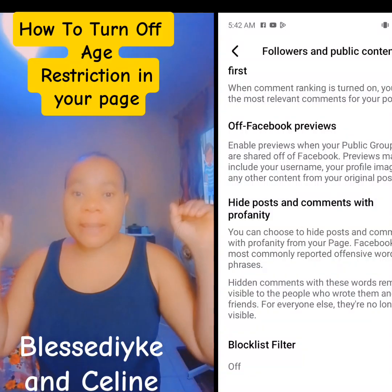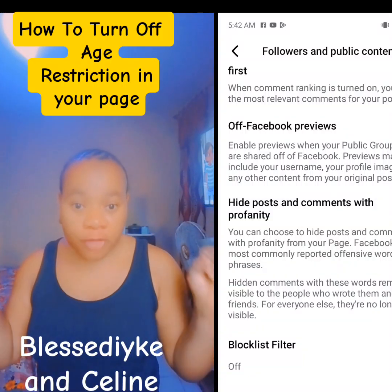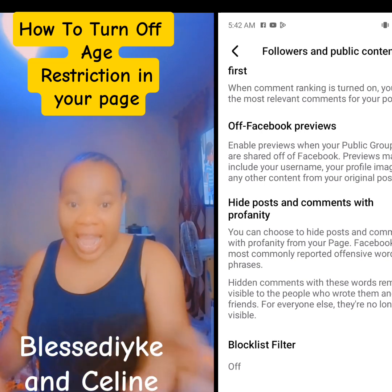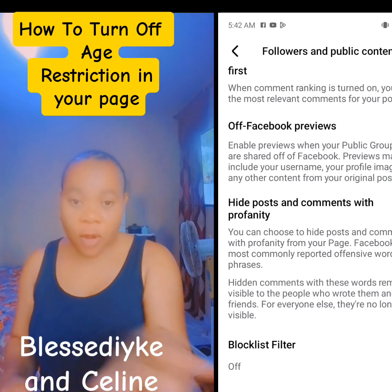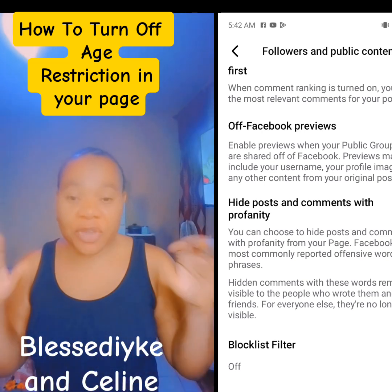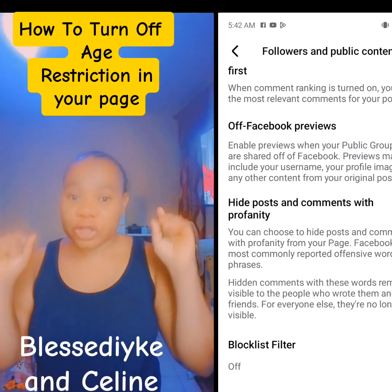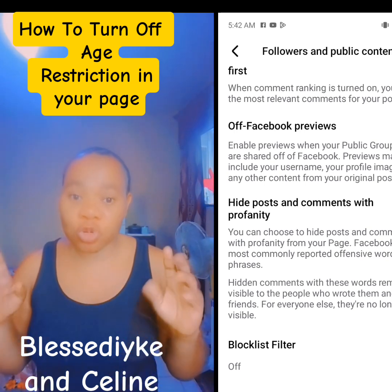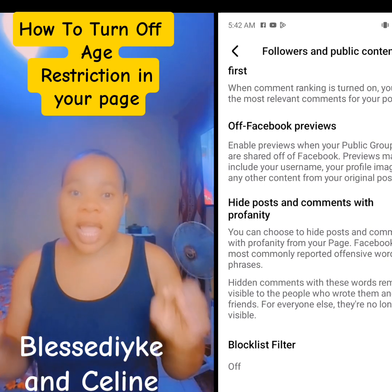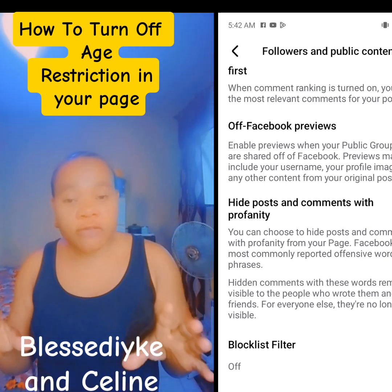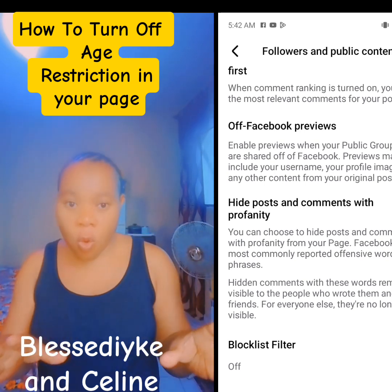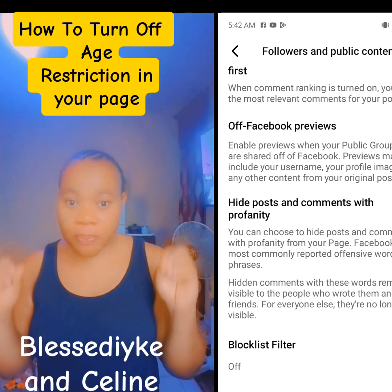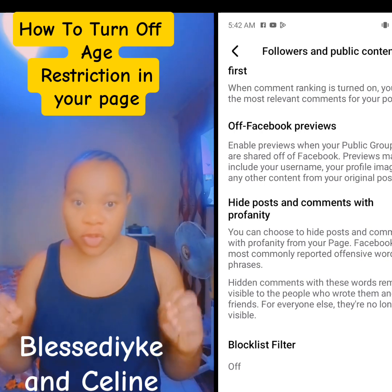How to turn off your age restriction. A lot of people put their page on age restriction, and Facebook have updated their app. If you are one of them, you need to turn off your age restriction and put it to public. Go now and change your age restriction to public.